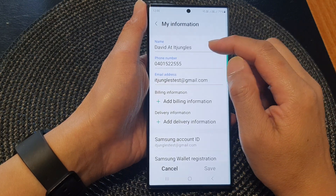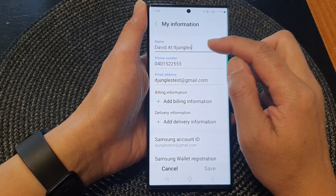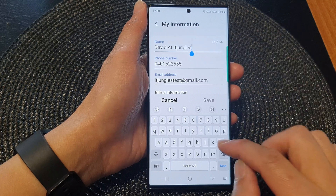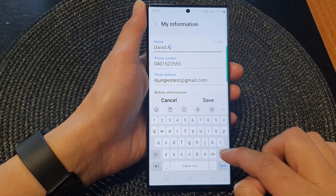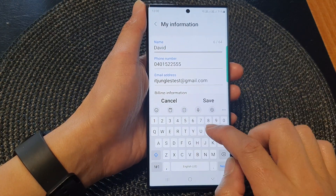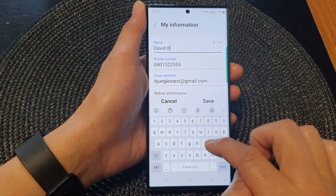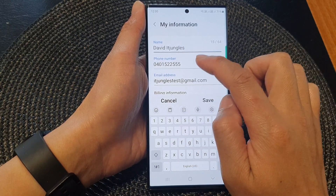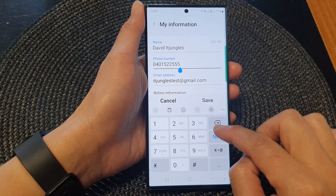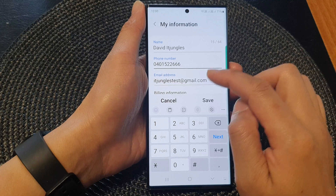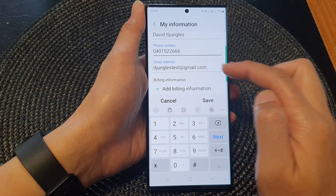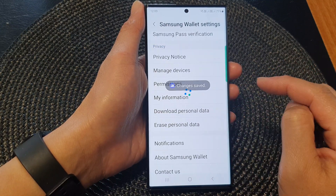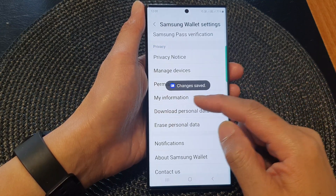At the top, tap on the name text field to change the name in your Samsung Wallet. You can also change the phone number or change the email address. After that, tap on the save button.